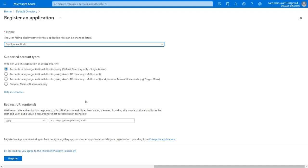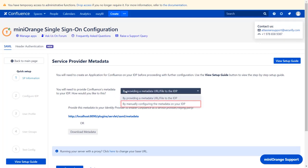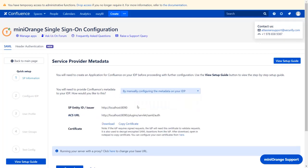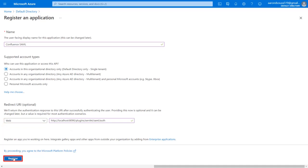You will find the redirect URL in the Service Provider Metadata in the plugin. Select manually configuring the metadata on your IDP. Copy ACS URL and paste it in the given field. Click on Register.